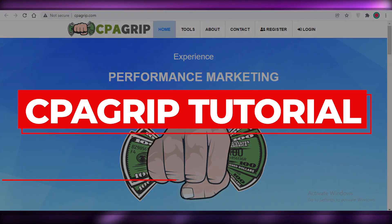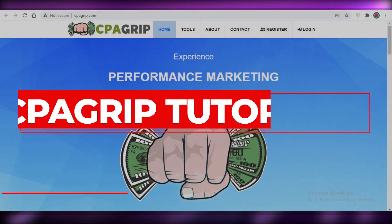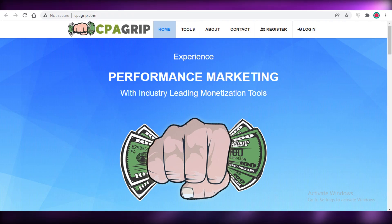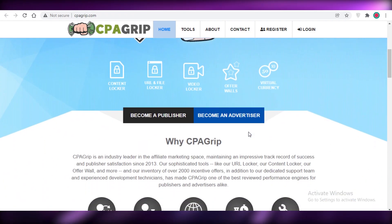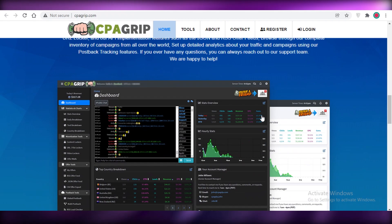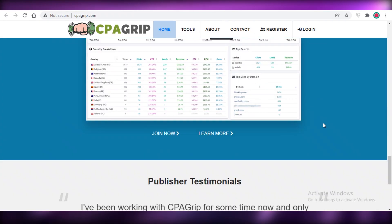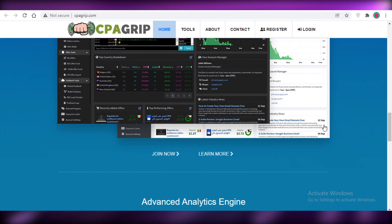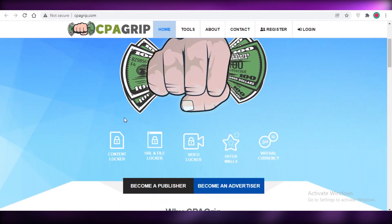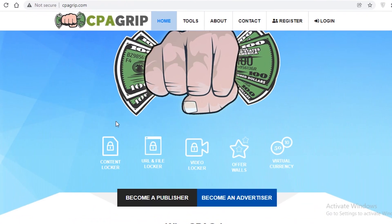CPA Grip tutorial 2022 - how to use CPA Grip for CPA marketing. Hey guys, welcome back to the YouTube channel. In this video I'm going to be showing you how to get started with CPA Grip and how to start getting your own affiliate links and start marketing them online. So let's get into it.